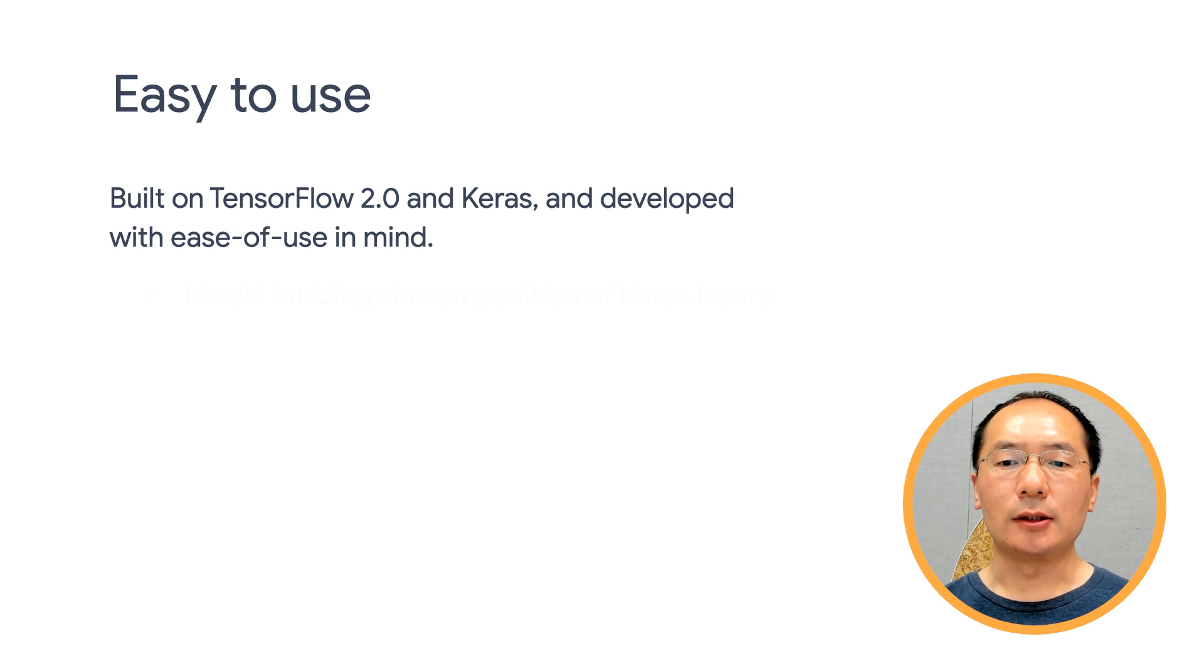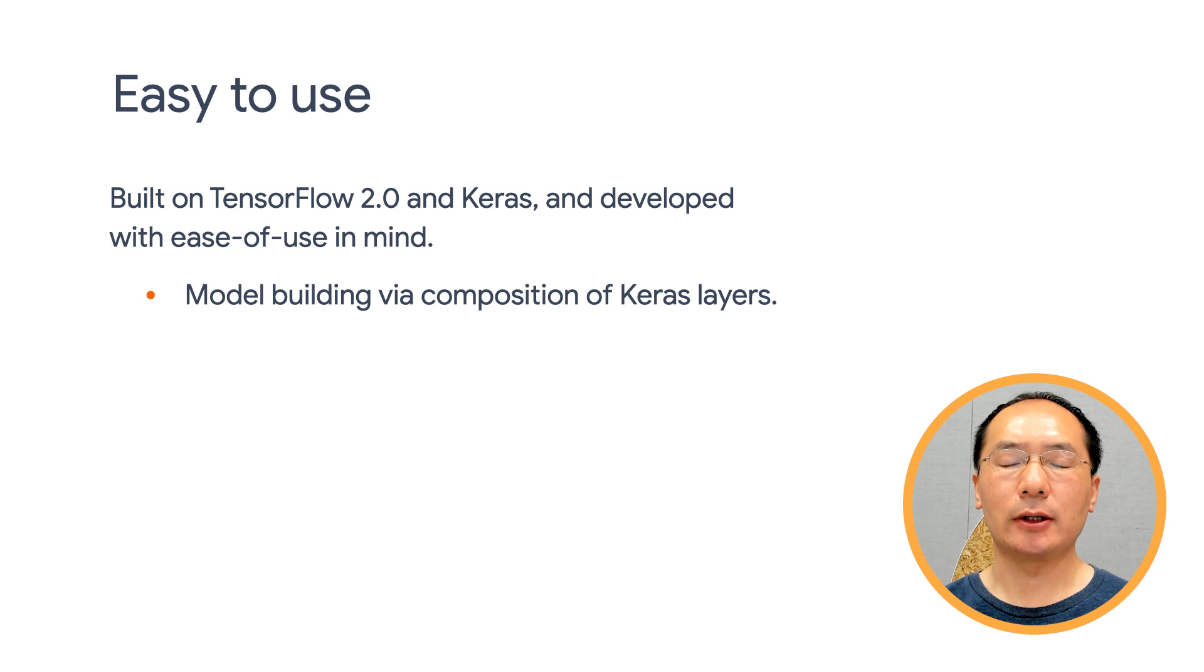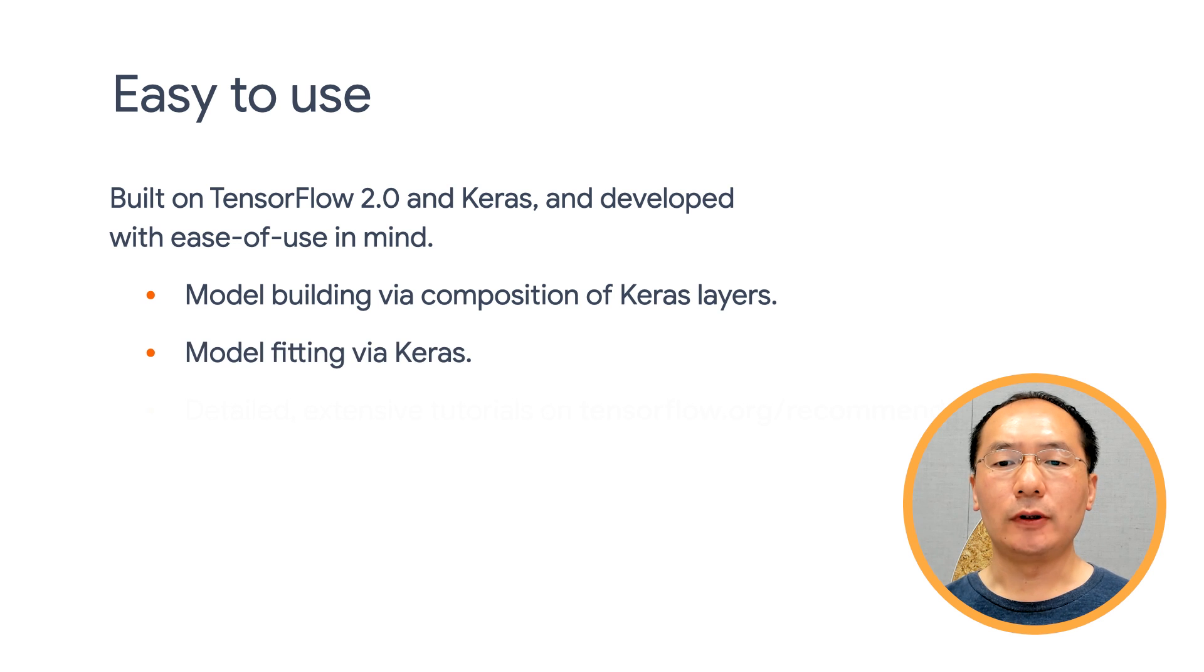In TensorFlow Recommenders, model building follows the Keras convention and is done via composition of Keras layers. Model fitting can be done via Keras or estimator.